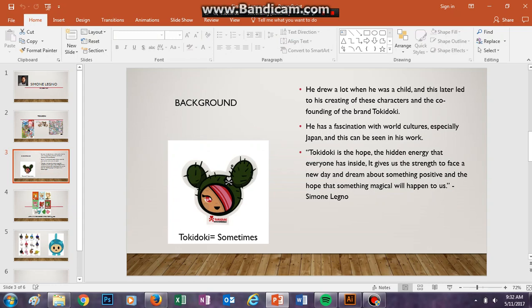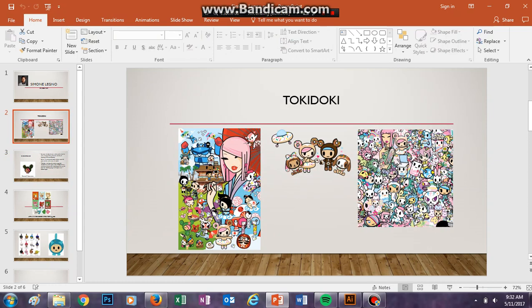This is just some background about him. He drew a lot when he was a child, which later led to his creating of these characters and the co-founding of the brand Tokidoki. He has a fascination with different world cultures, especially Japan, which you can see in his work. If we go back to that page, you can see there's a lot of Japanese influence in there.